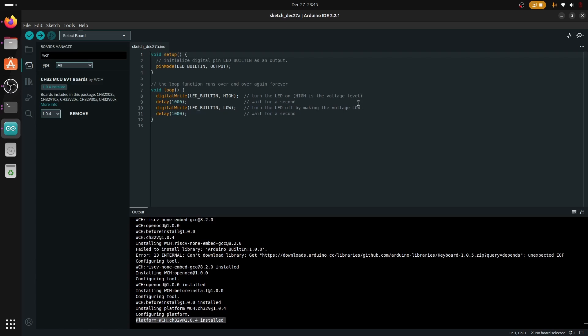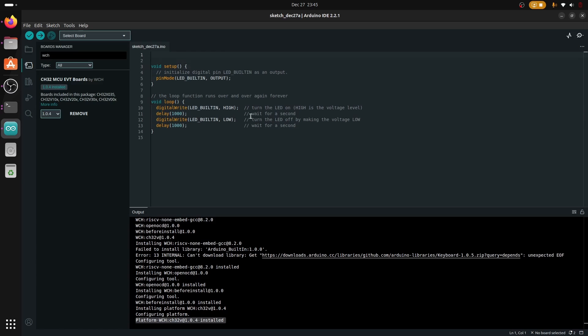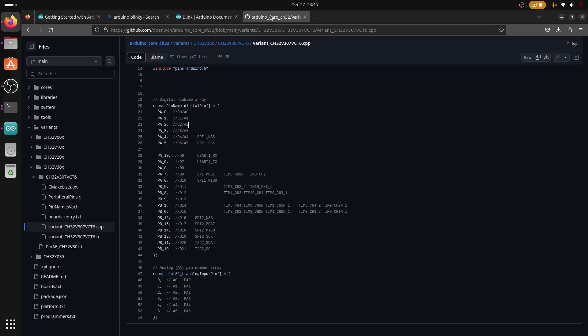We just need to know which pin to use and then we'll initialize the GPIO on that pin and turn the LED on and off. We're going to go back to our GitHub repository and see what pin we are going to use. We're simply going to define the pin at the top here and then look at the pin number on the WCH RISC-V GitHub page.